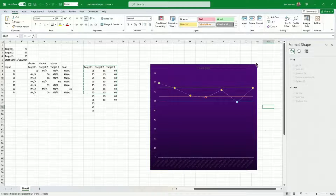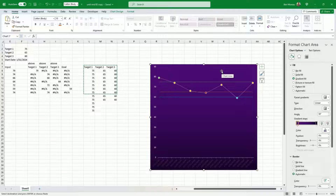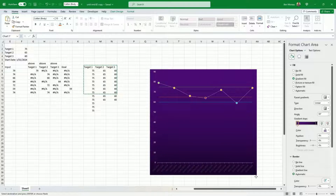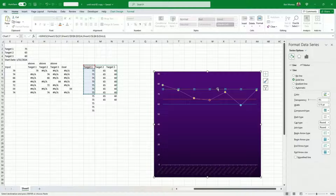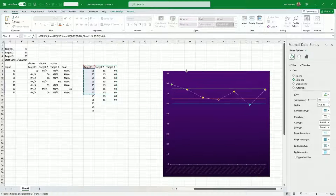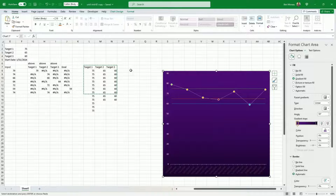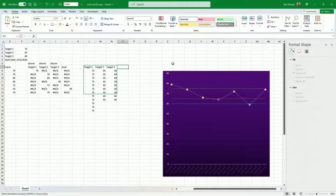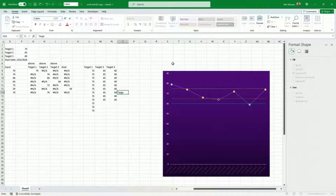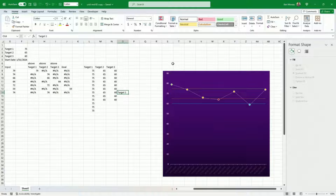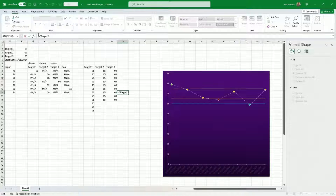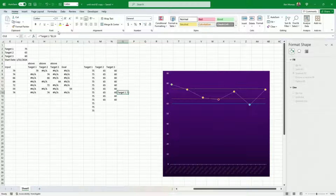We have our targets — I reserve the right to fine-tune some things. What we're missing is the labels. On those horizontal target lines we want to add a description. I add a cell with 'target one' but instead of plain text I want it to also show the number, so I set it equal to target one and that number. So it reads 'Target 1: 75'.